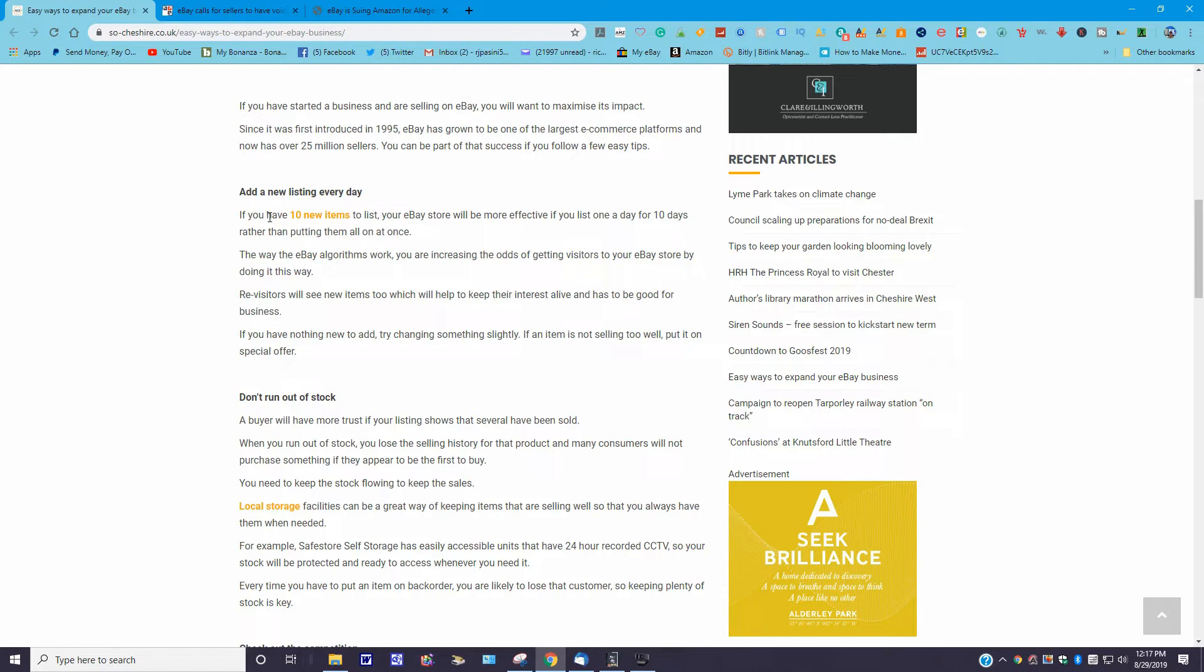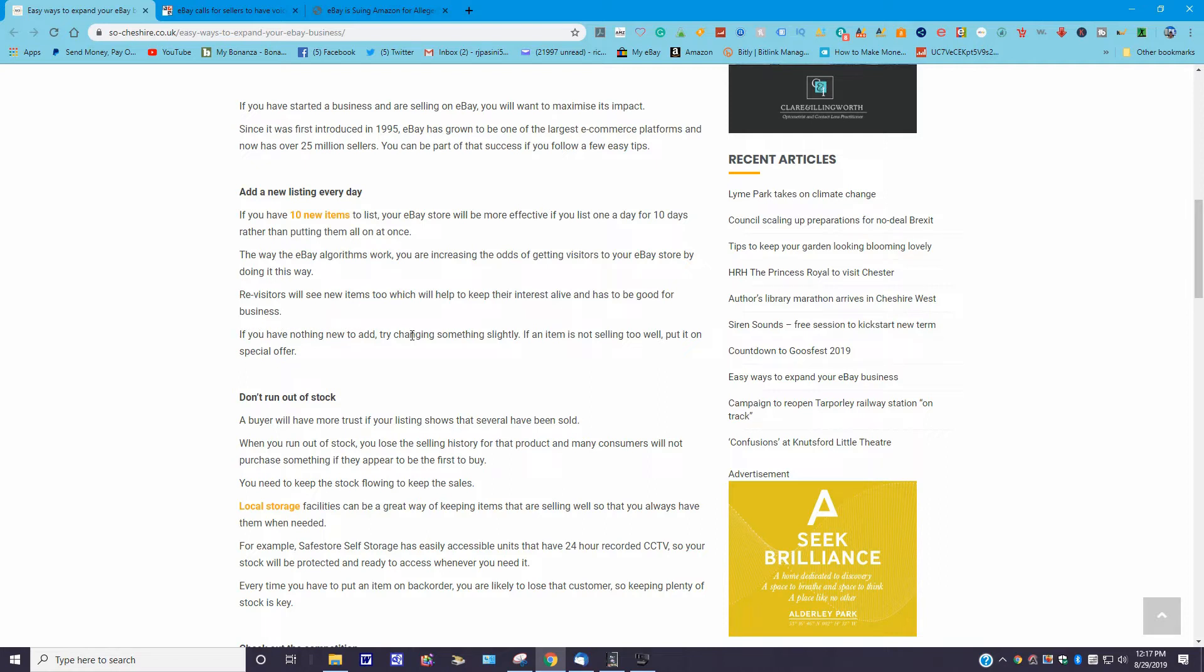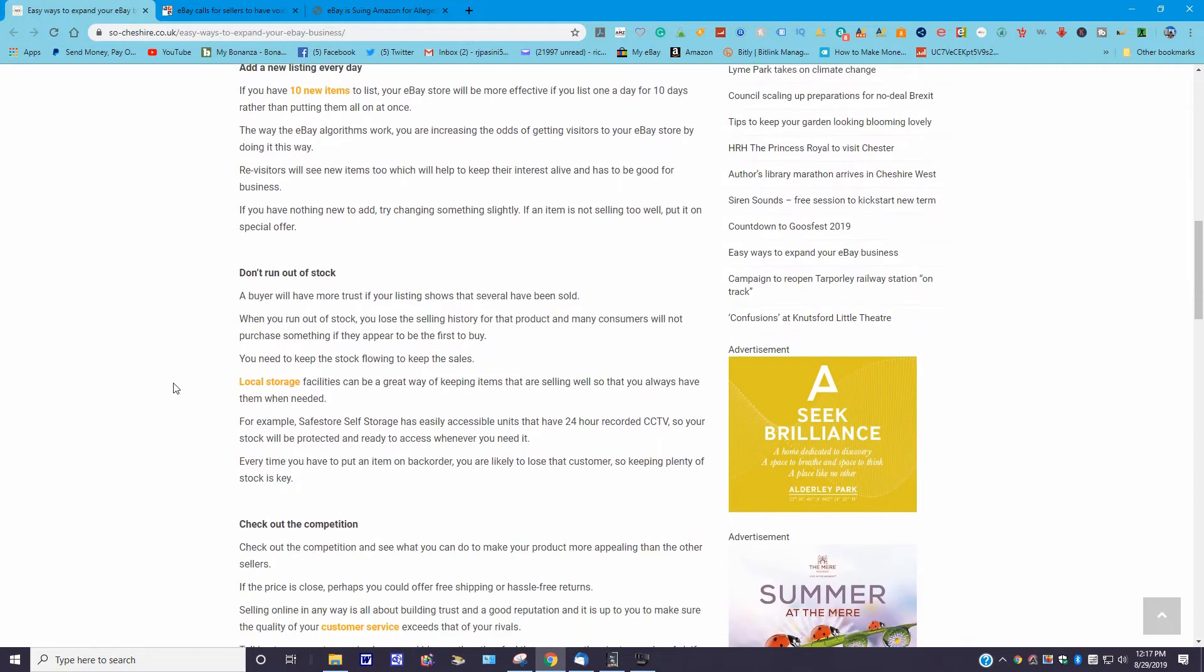If you have 10 items to list, your eBay store will be more effective if you list one a day for 10 days rather than putting them all up at once. The way eBay's algorithm works is you are increasing your odds of getting visitors to your eBay store by doing it this way. Revisits will see new items which will help you keep their interest alive, and that has to be good for business. If you have nothing new to list, try changing something slightly. If it's an item not selling too well, put it on a special offer.